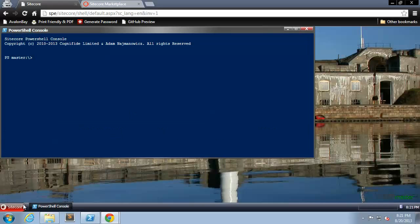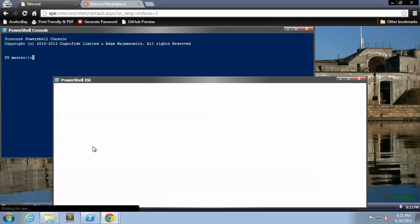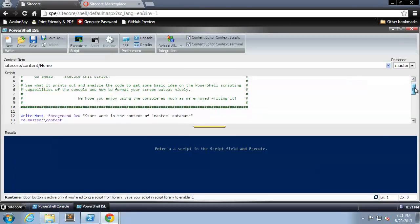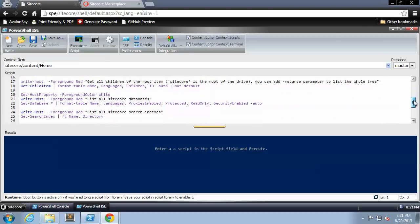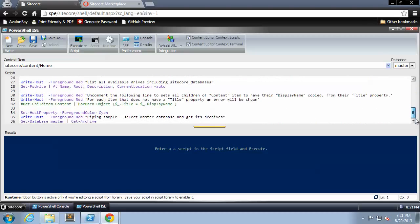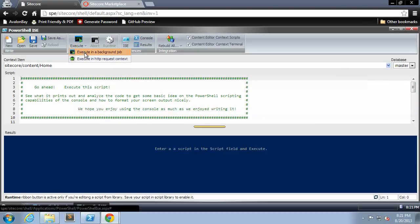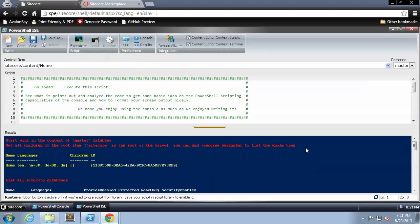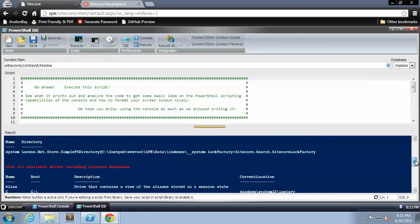Now let's give the PowerShell ISE a try. As you can see in the text field, we have PowerShell commands that will be run. When I execute, you'll see the output in the panel below.